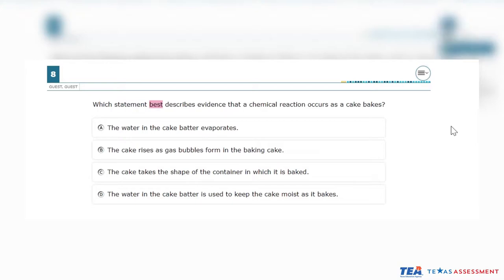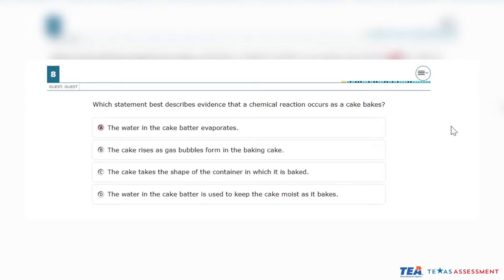Text to speech is also an embedded designated support on Online STAR assessments. A student may select any eligible test question and answer choice to be read aloud, or have all eligible parts of the test automatically read to them — for example: "Option B. The cake rises as gas bubbles form in the baking cake."